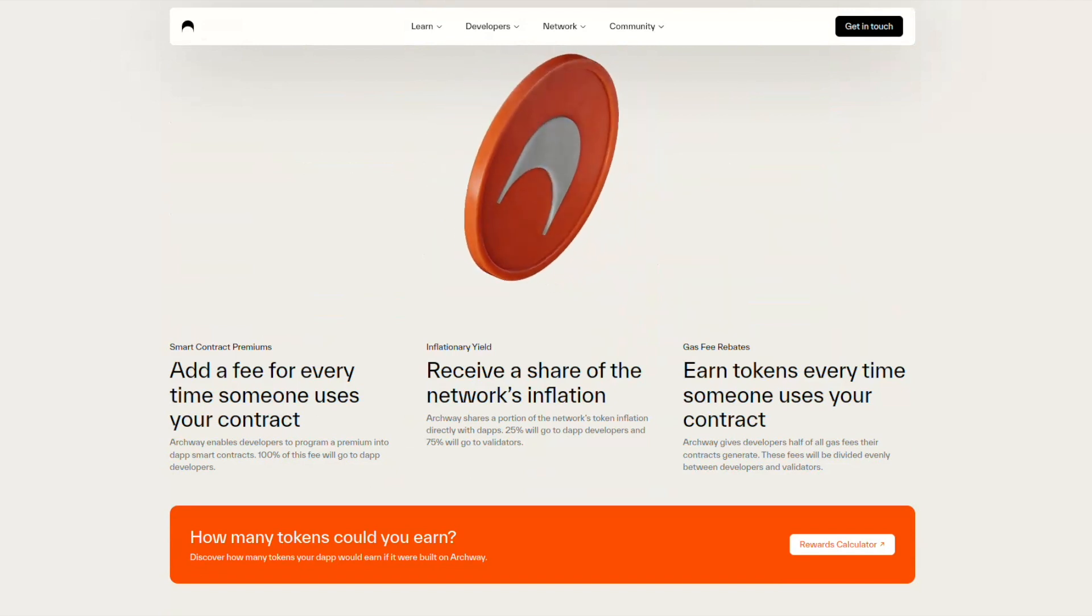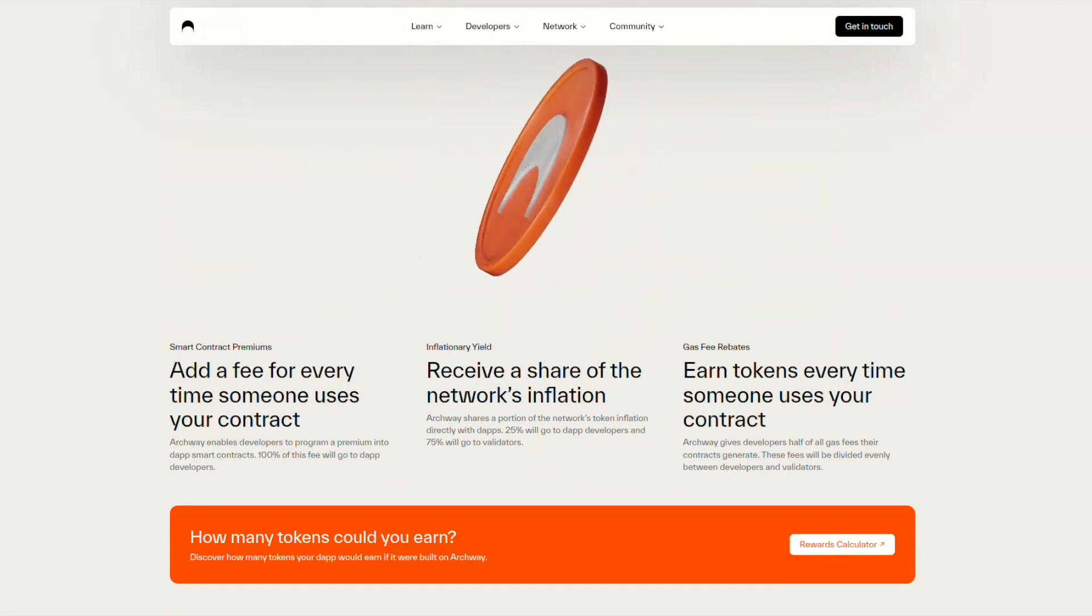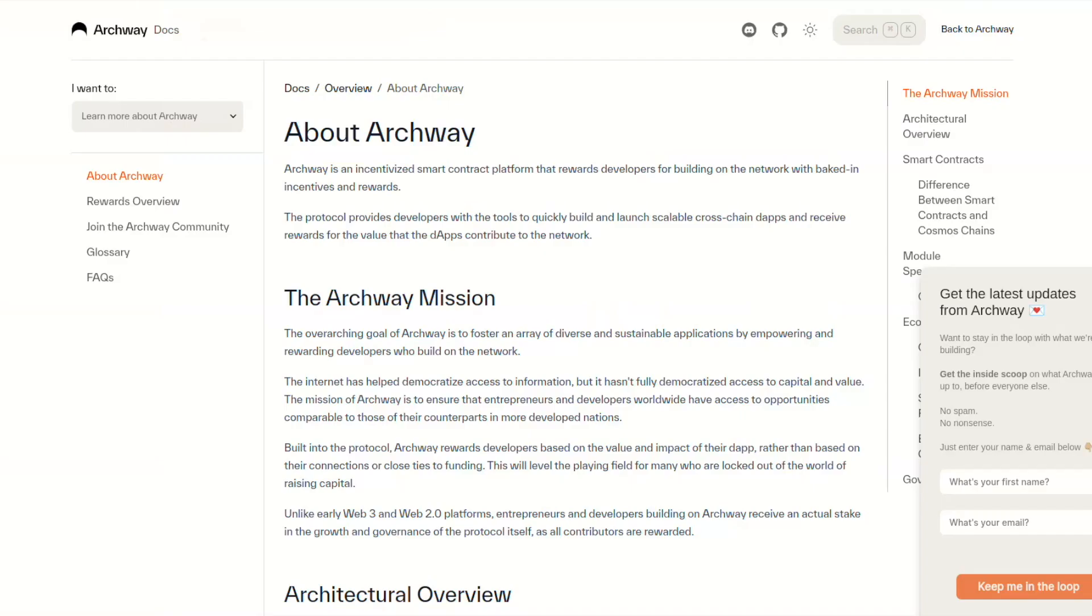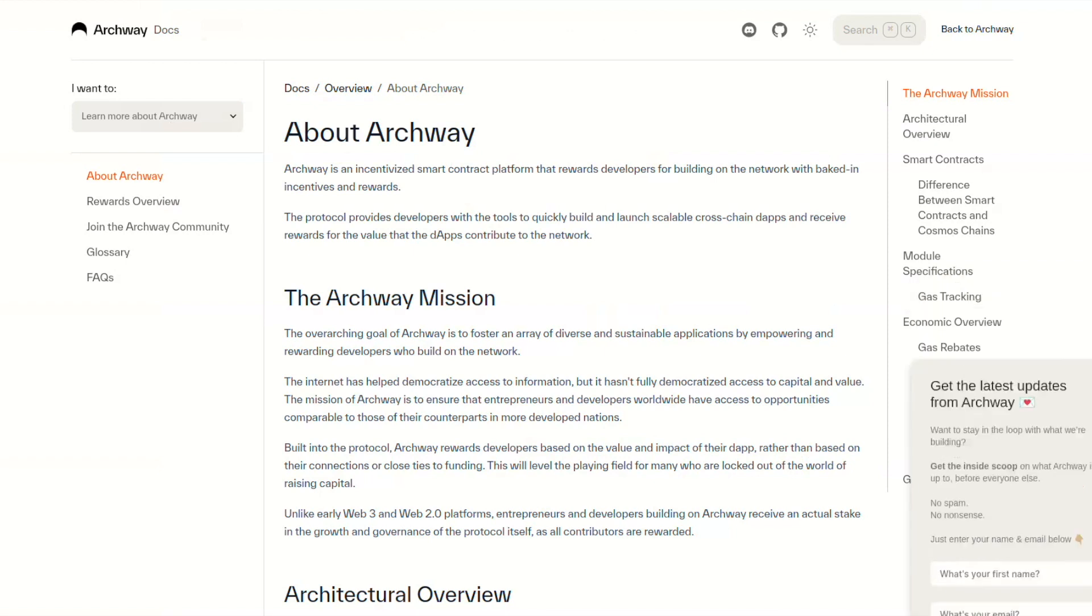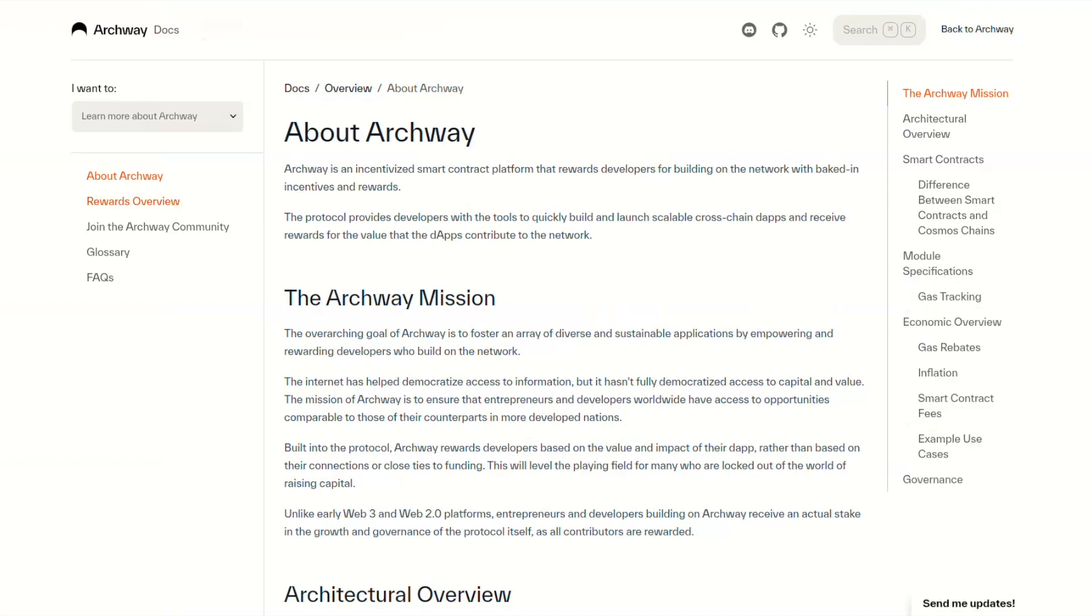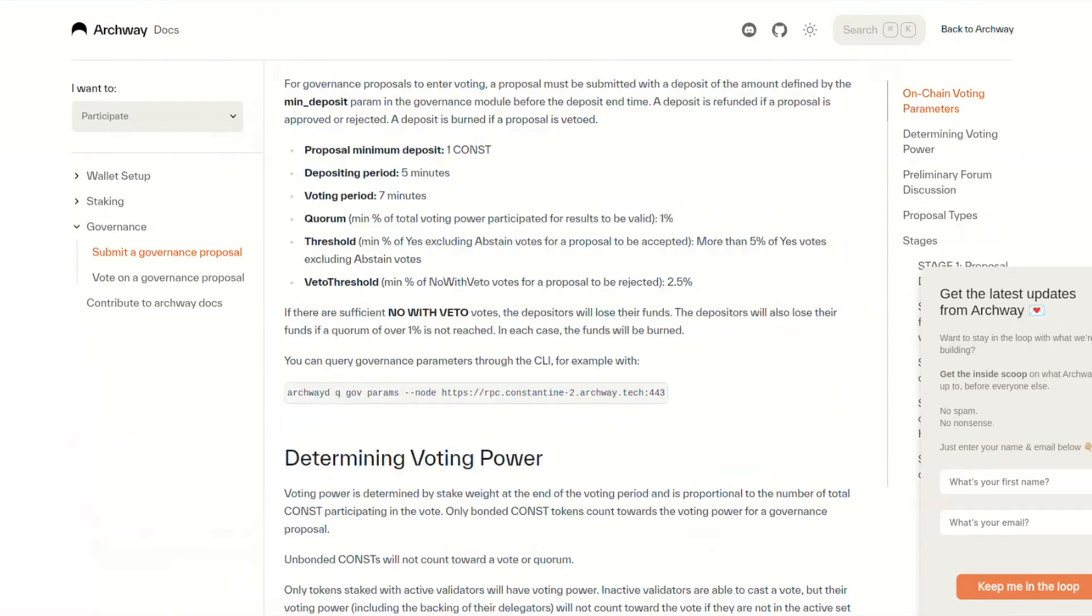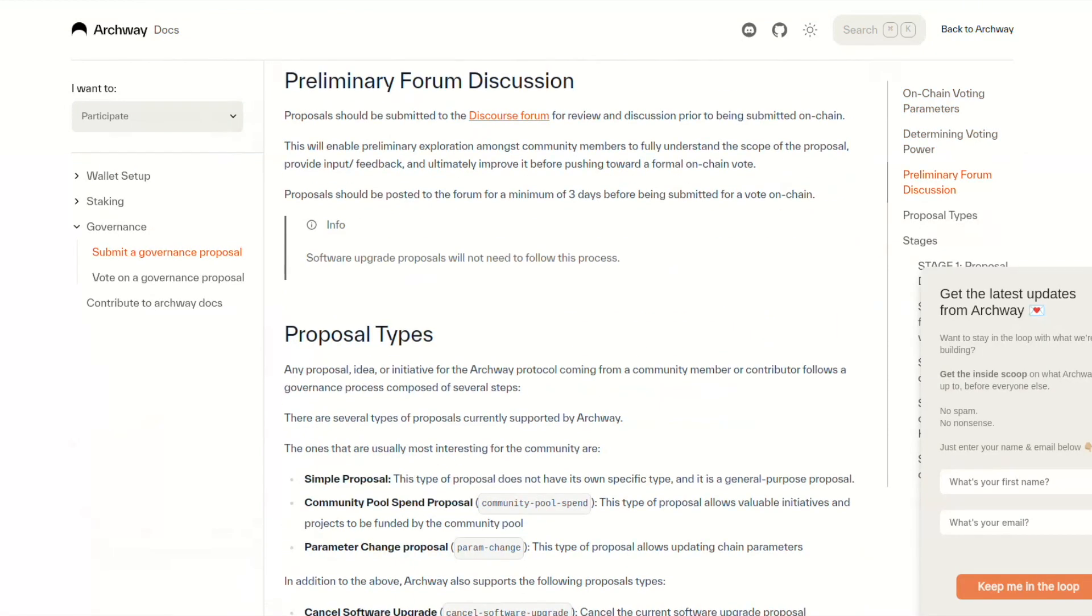There is a lot to learn and you can have a look at docs at docs.archway.io where you can see how Archway works under the hood and how you can be part of it.